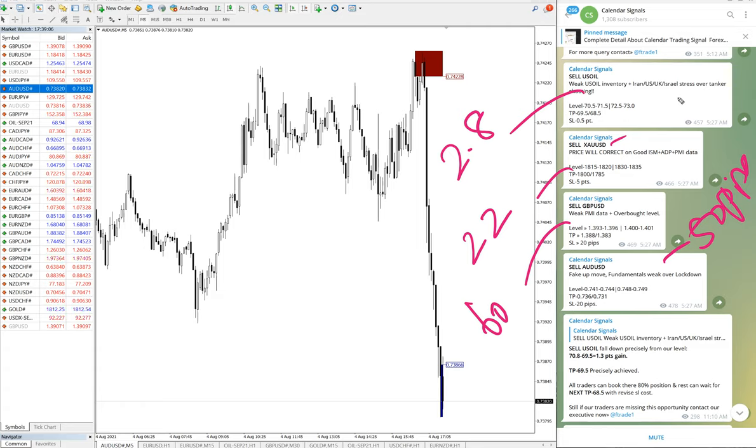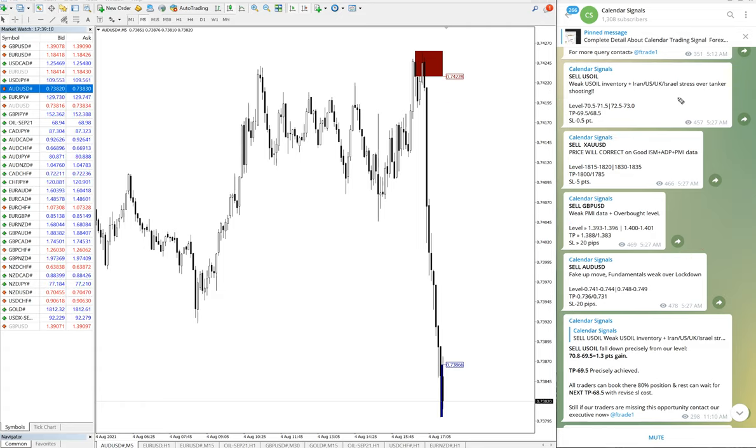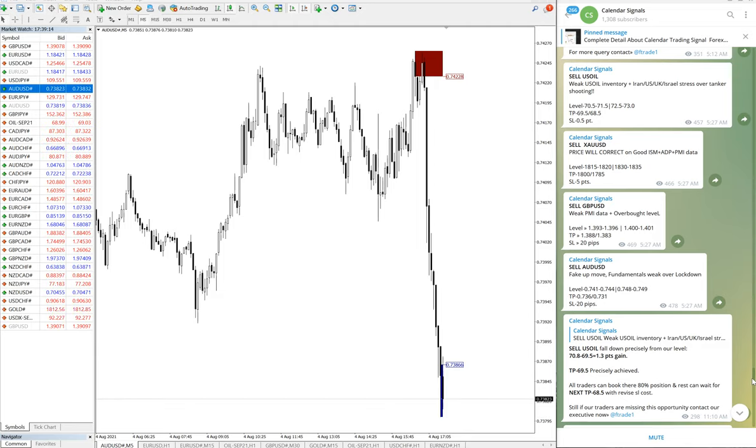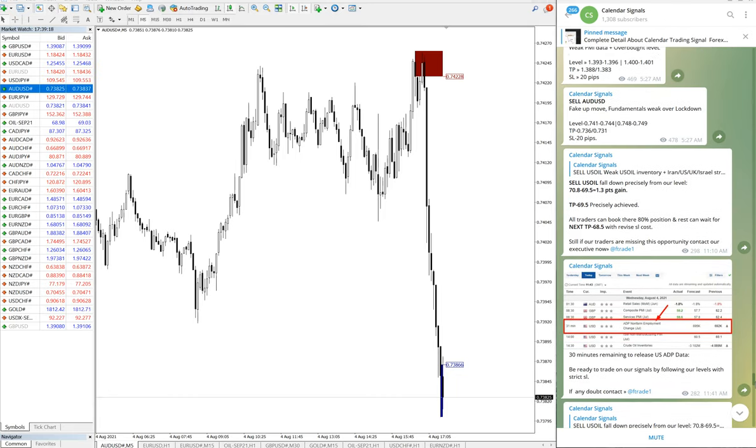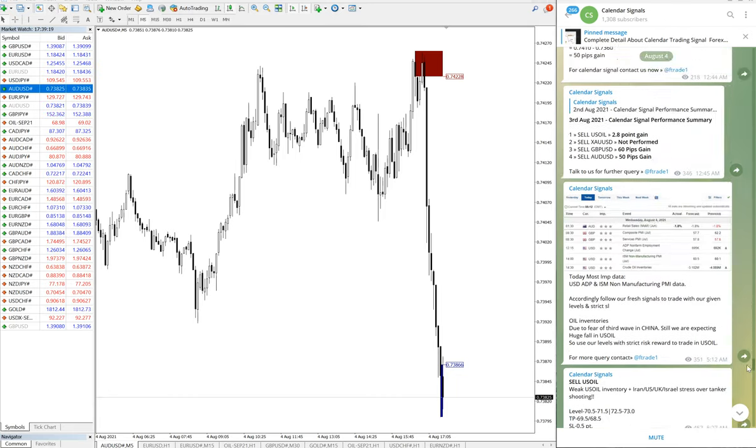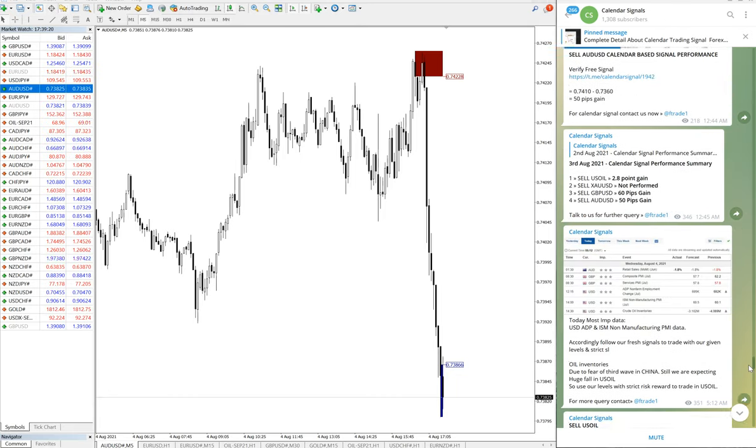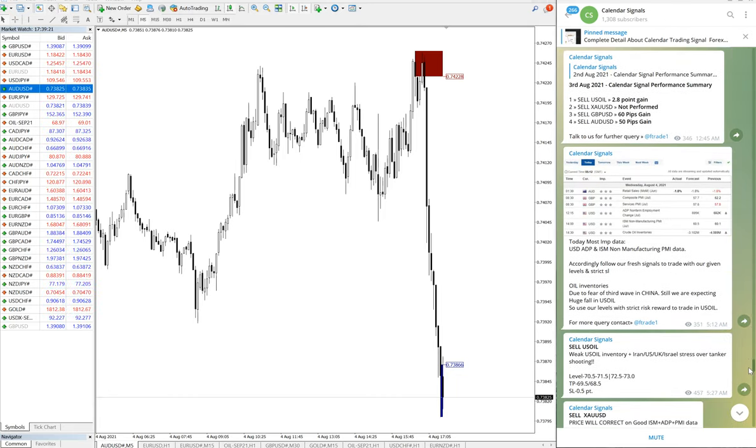So that is all for now. And also let me show you the proof, the updates we have given just before giving the signal.